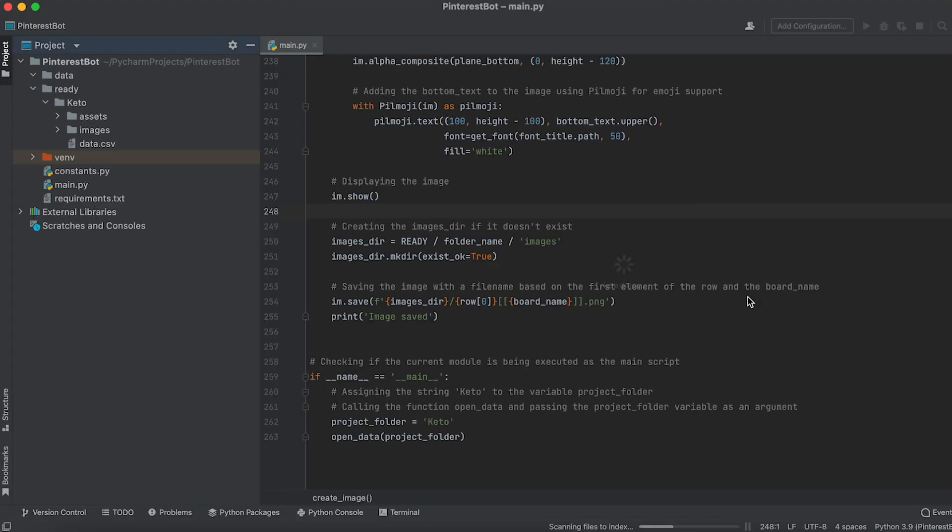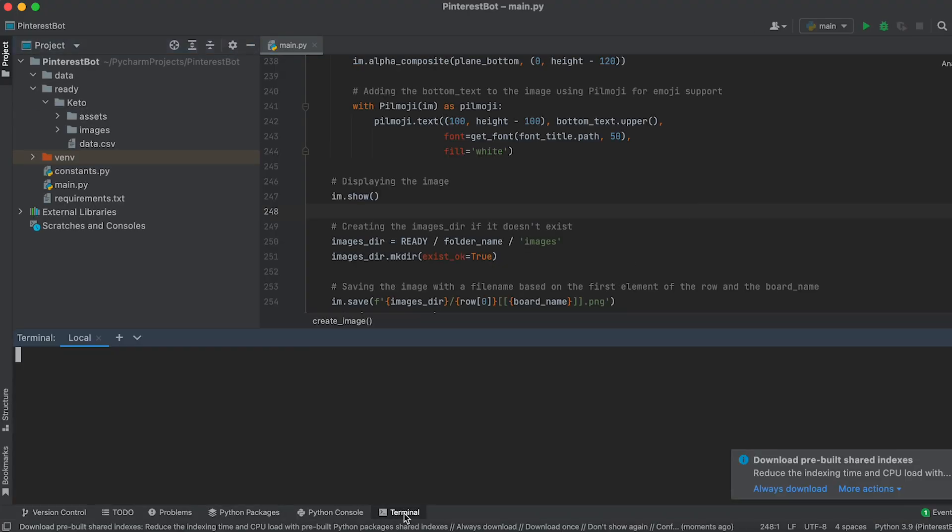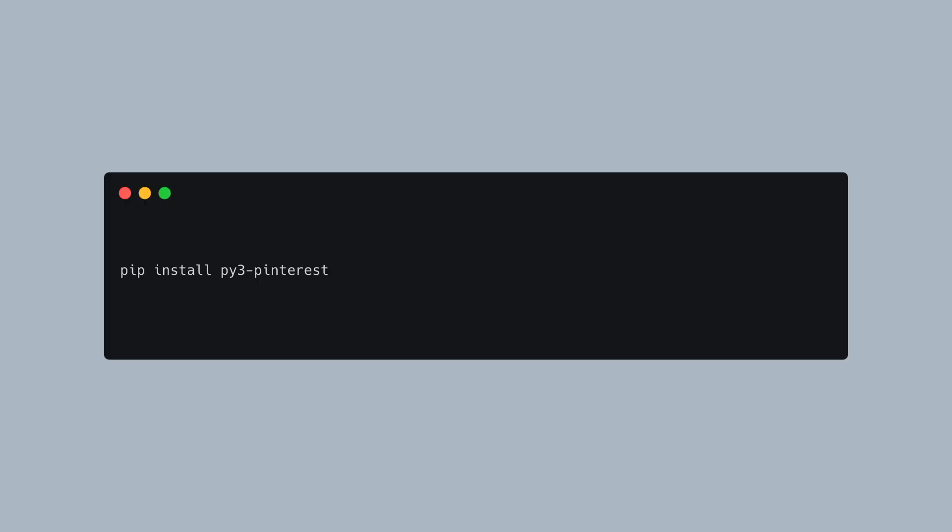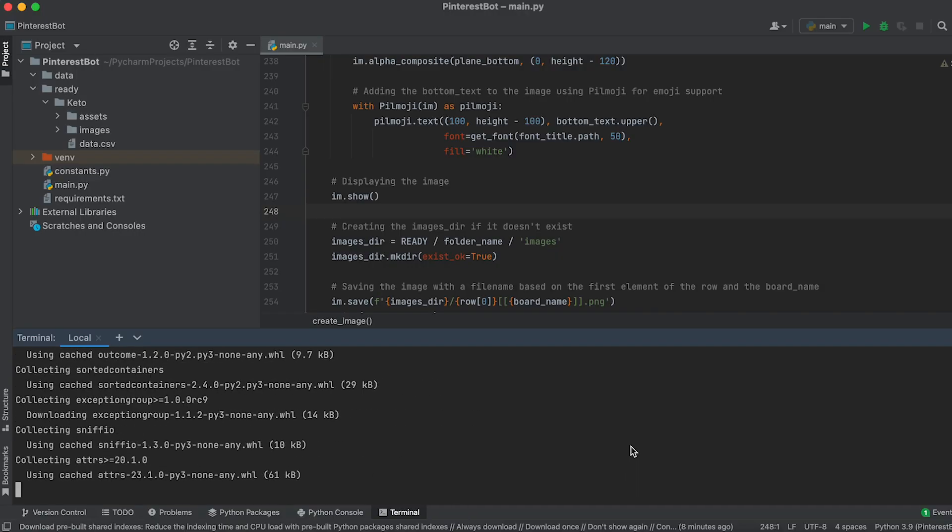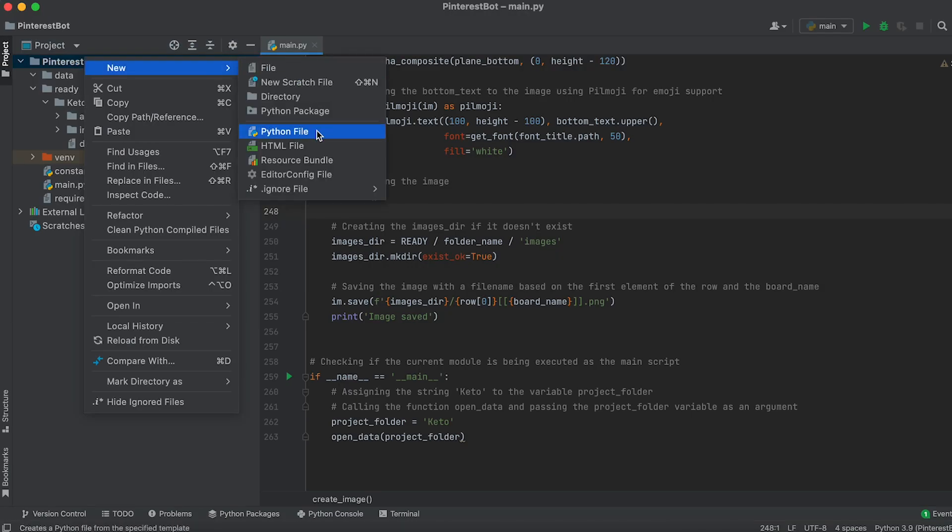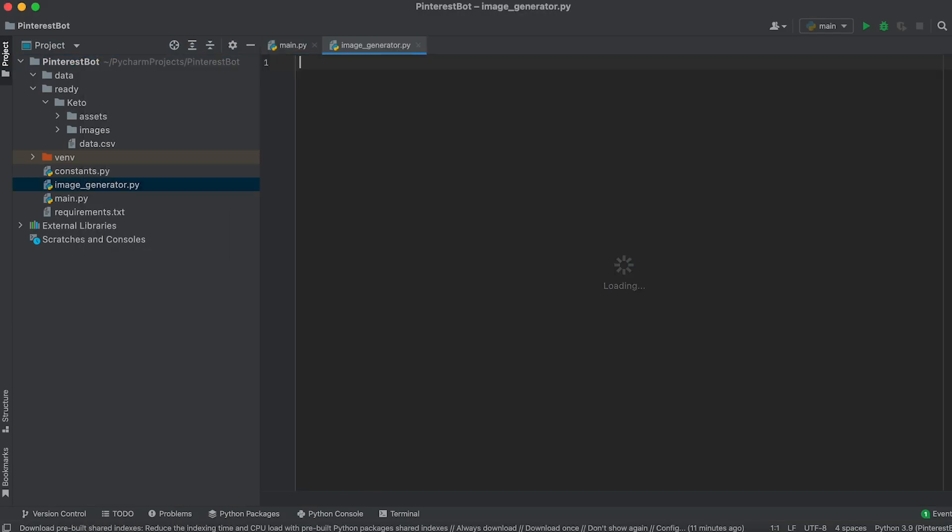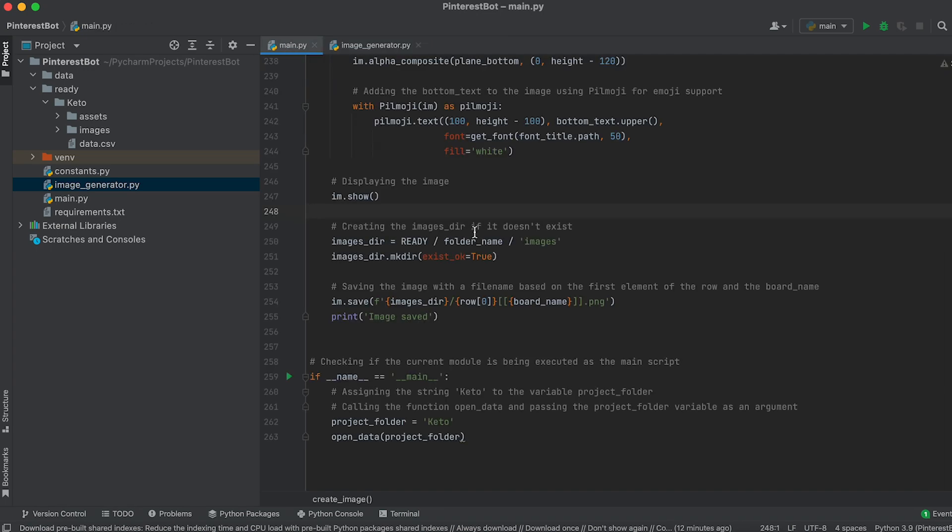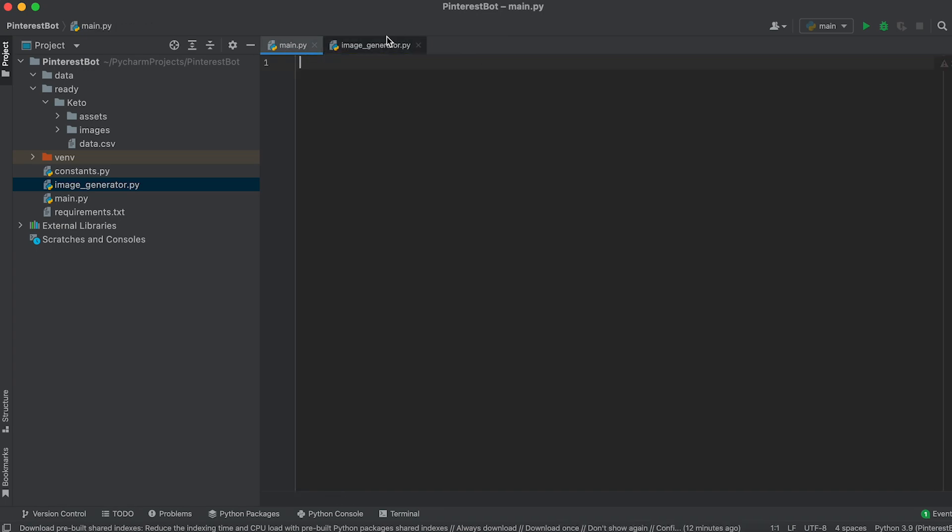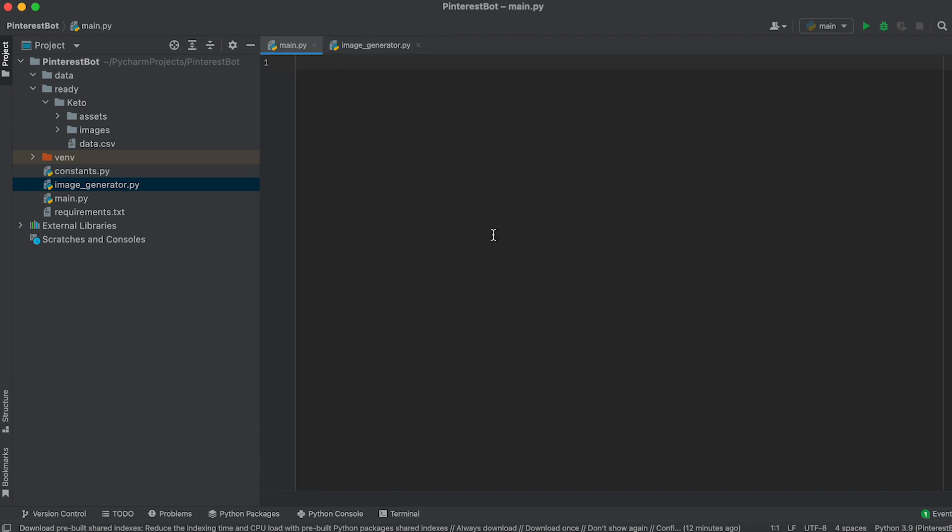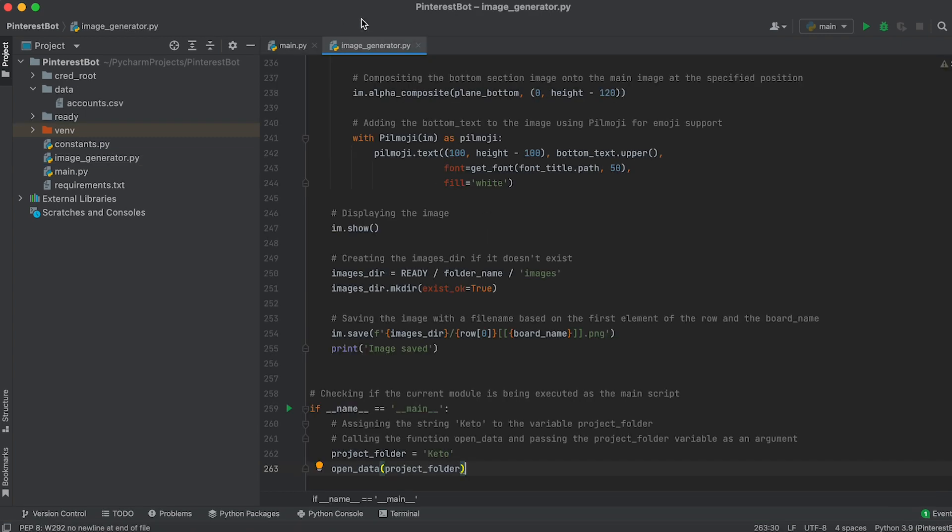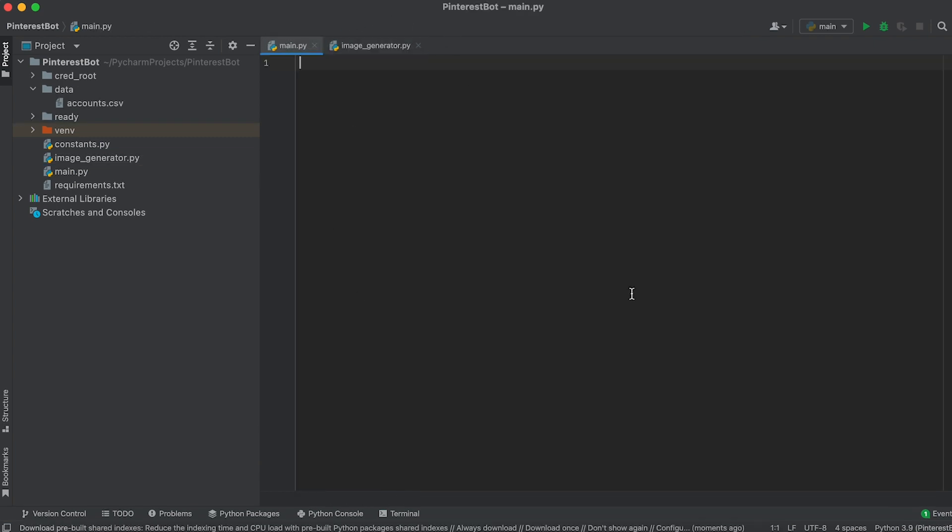Open the project and access the terminal. Enter the following command to install the library. Now, create a new Python file named Image Generator in the project folder and transfer all the code from the main.py file of the previous lesson into this new file. We will run the image generator from this file while the main.py file will be used for our uploader.